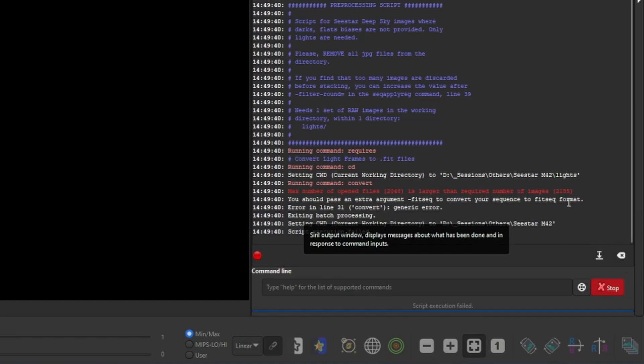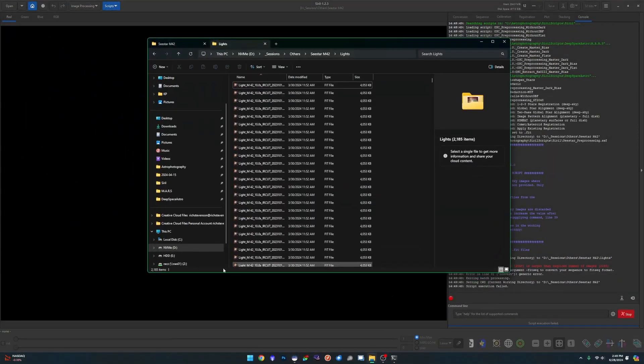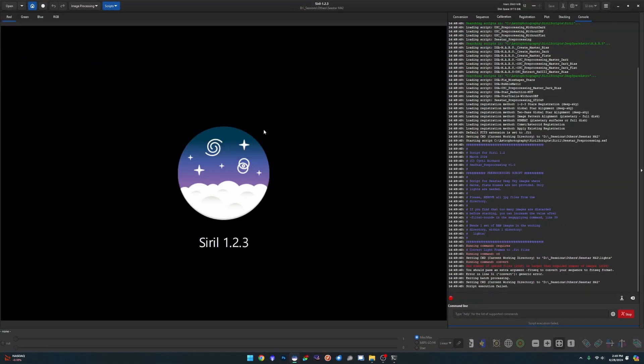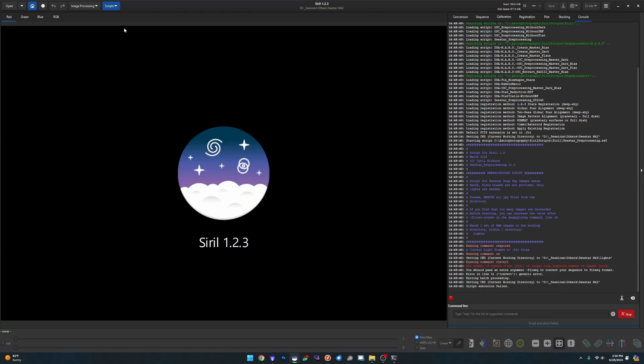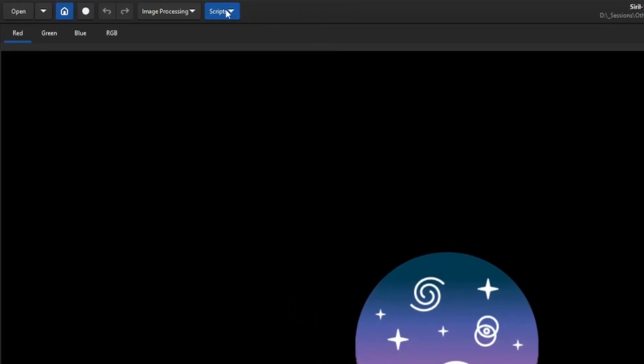That latter number is the number of images that I showed you guys over here in my working directory. So that's what it's referring to. So again, the new script gets around this by putting everything into a FITS sequence file. So you'll end up with one file instead of multiple files as it's going through its processing.